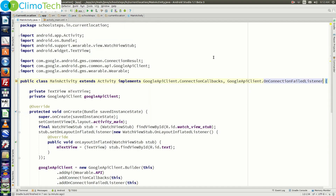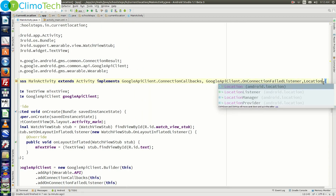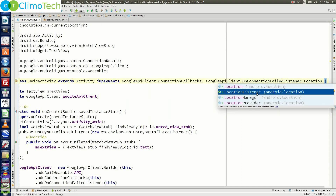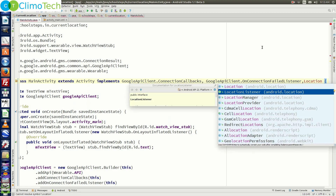Now, as we need to detect the location, we need to implement one more interface — LocationListener. However, the LocationListener interface that appears belongs to the package android.location, which we do not need. What we need is the one from the package com.google.android.gms.location.